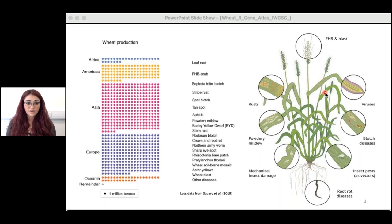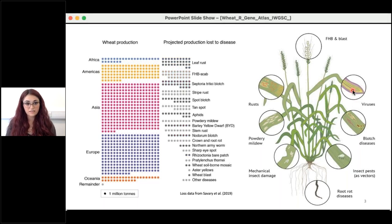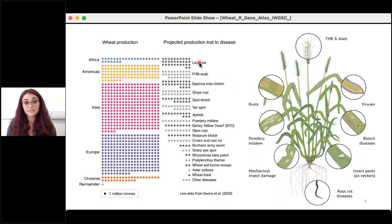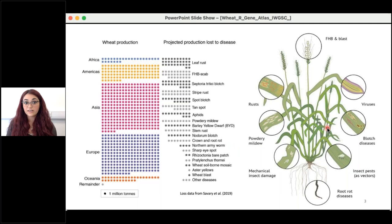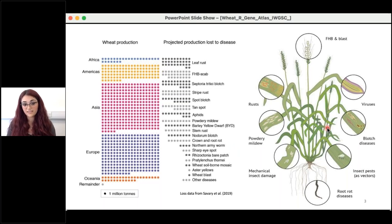Given current wheat yields, it can be projected that we could gain an extra 209 million tons of wheat in the absence of these diseases. One way to recapture some of this lost yield would be to have an arsenal of characterised disease resistance genes, sourced from hexaploid and durum wheats as well as their progenitors.